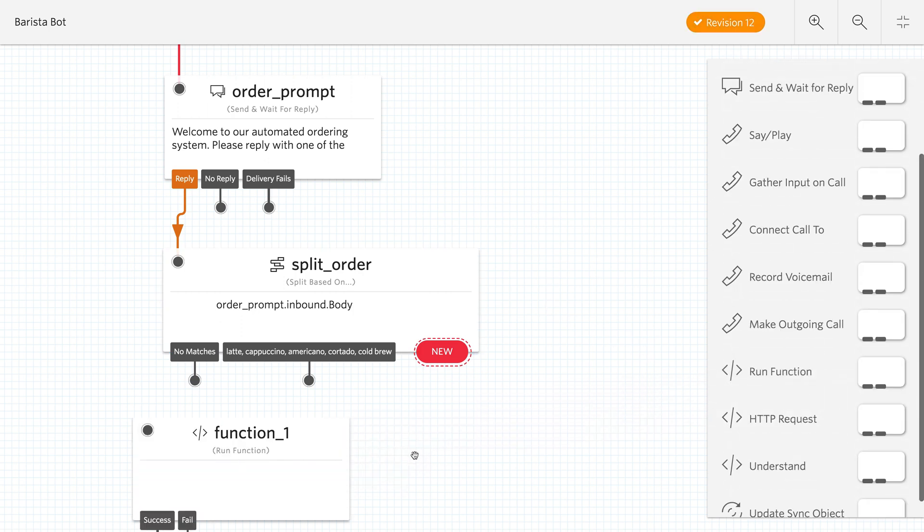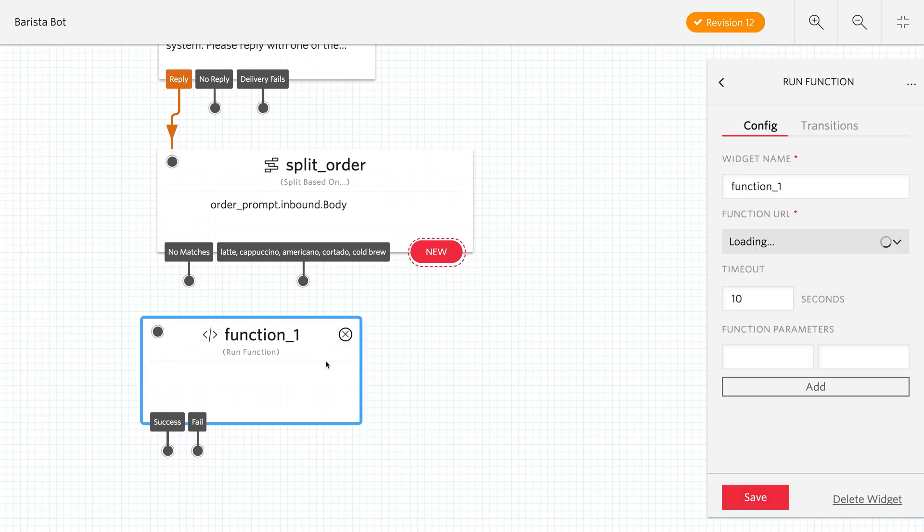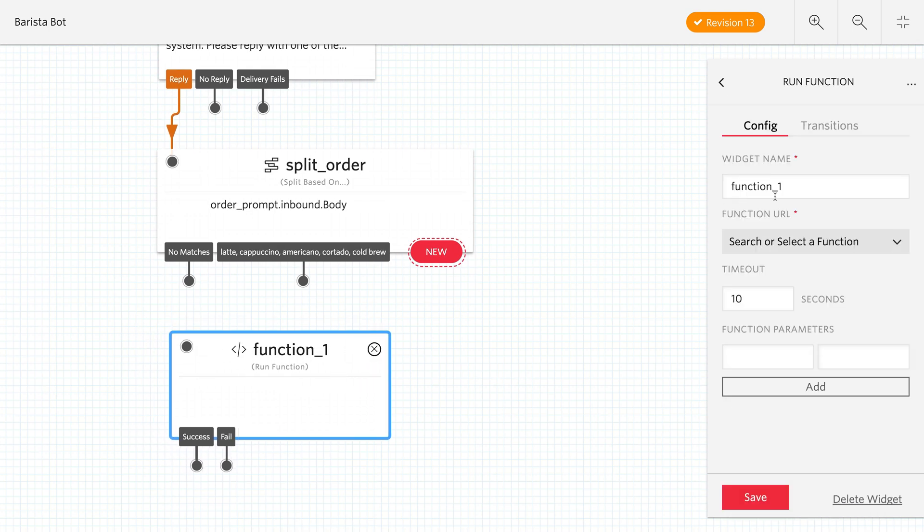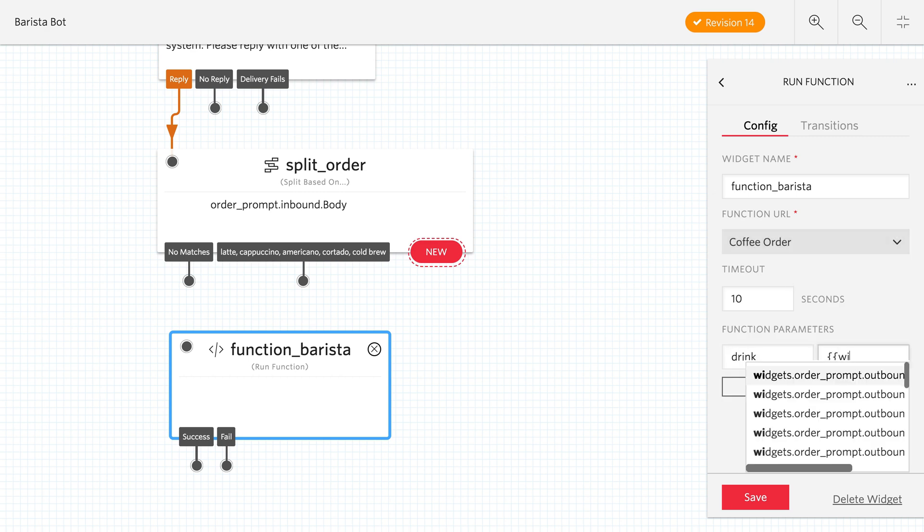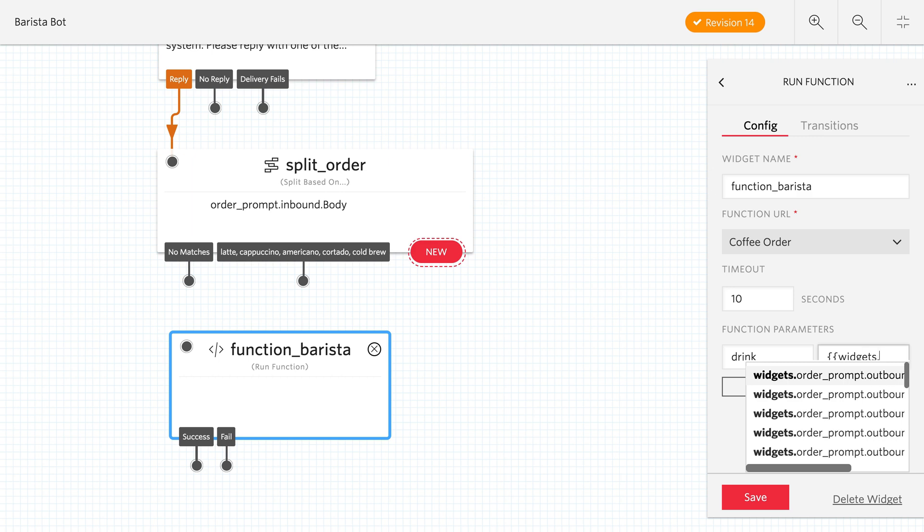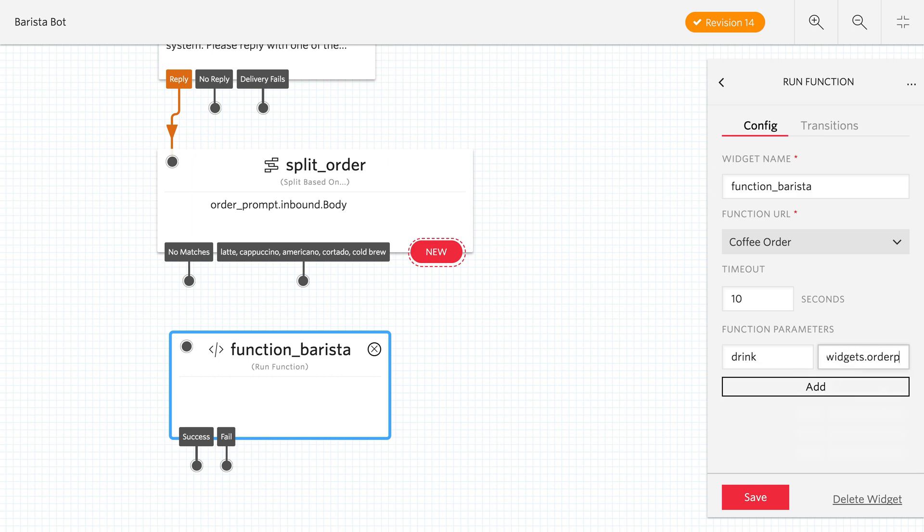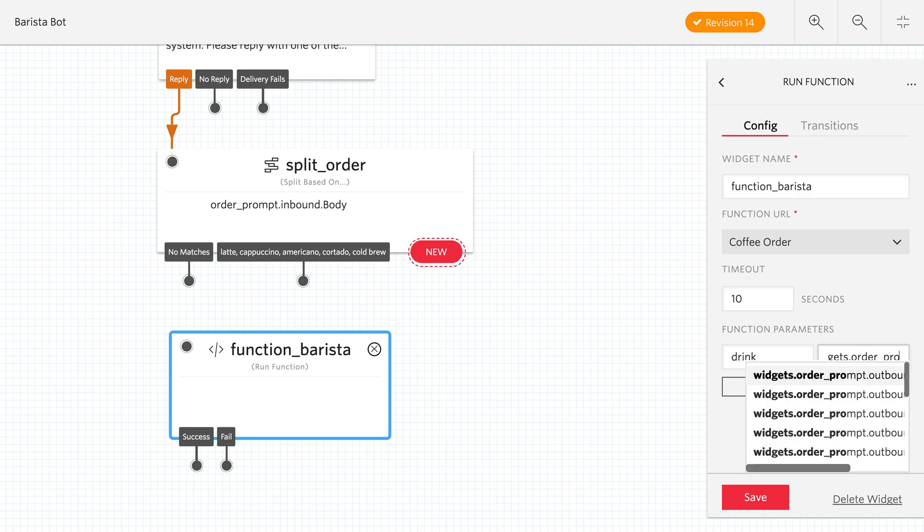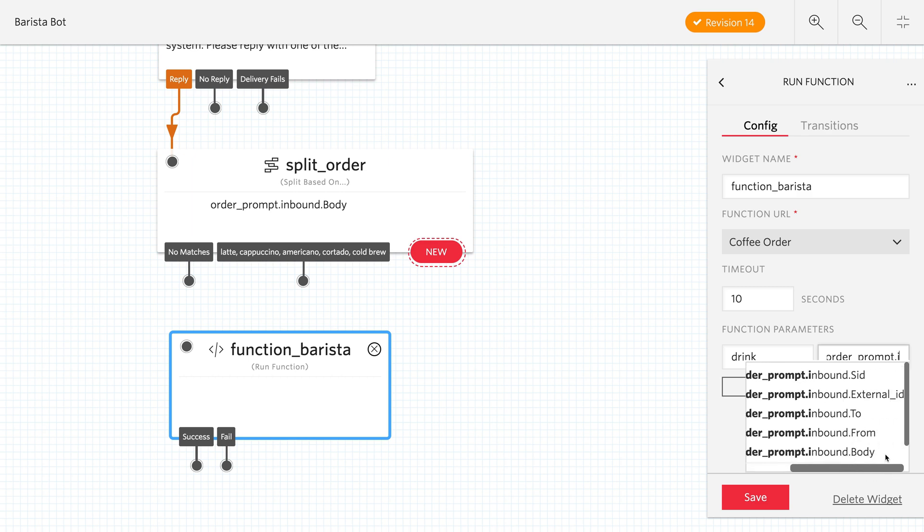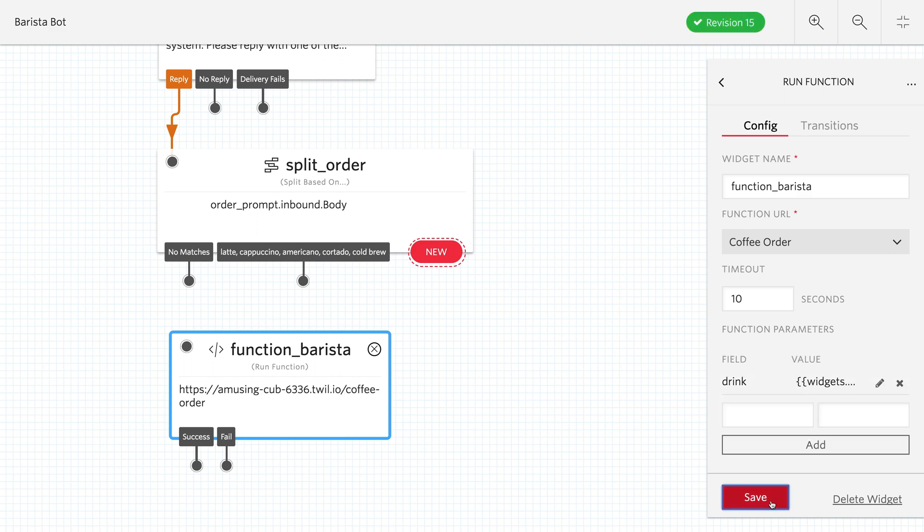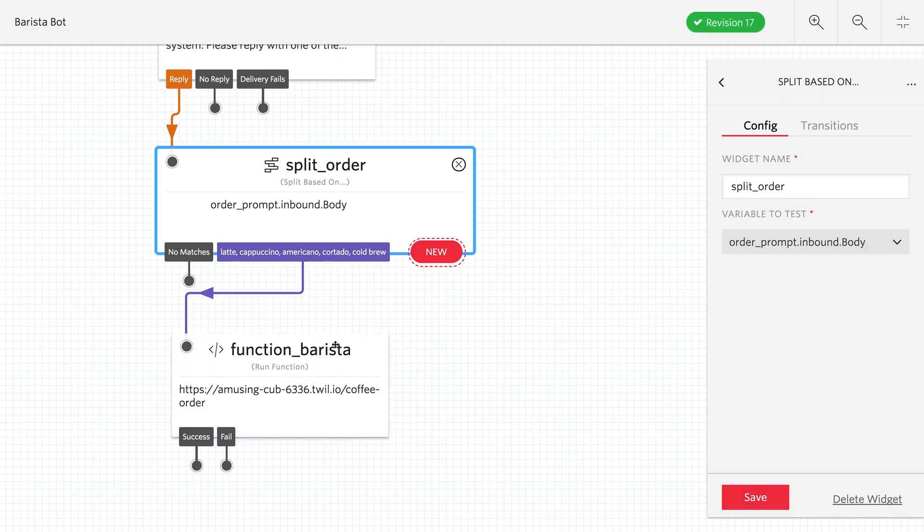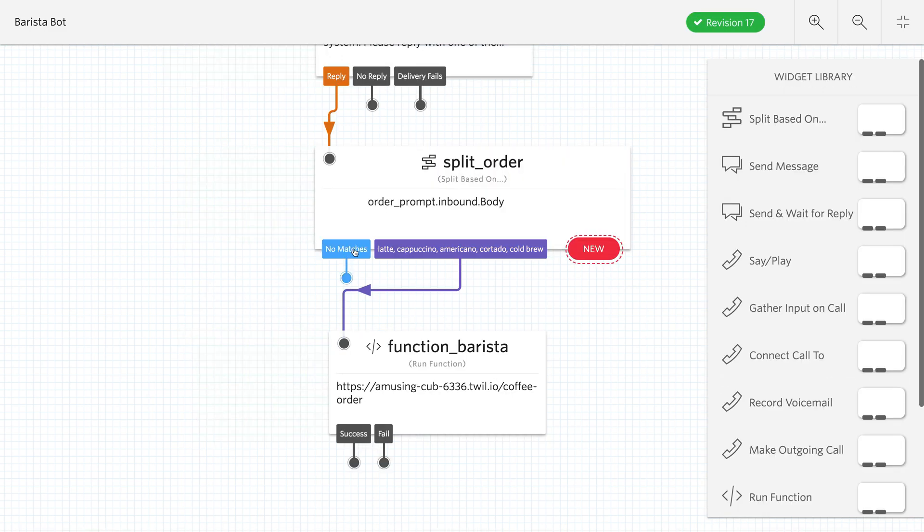And what we want to do with that is we want to run a function. I've written a Twilio function earlier that just logs the coffee order. So we'll use that coffee order function, and we'll pass into it via the parameters a drink. And the drink is going to get its value from the order prompt's value off of the inbound body. So that was the response to the previous text message where they said latte, cappuccino, americano, cortado, or cold brew. So we'll pass that through as a variable parameter to the function.